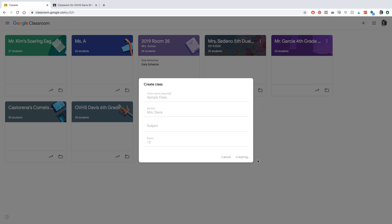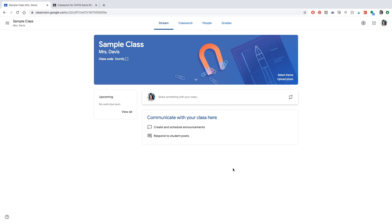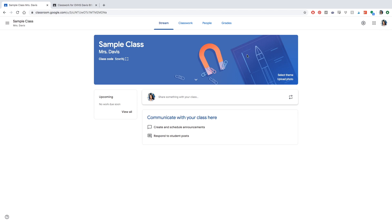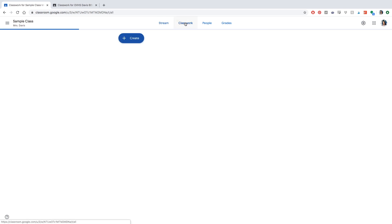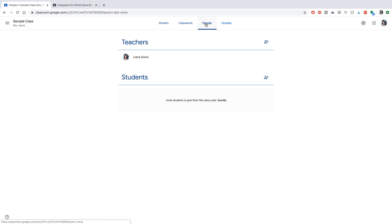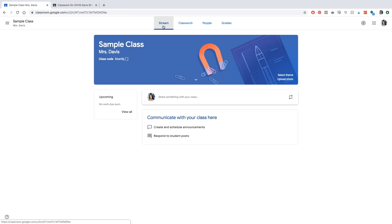Once you log on to your classroom you're going to see this home page. On the left-hand side you'll see the calendar, to-do lists, and all your classes. On the main page you'll be able to see your classwork, the 'People' tab where you can add students or teachers, and your grades.